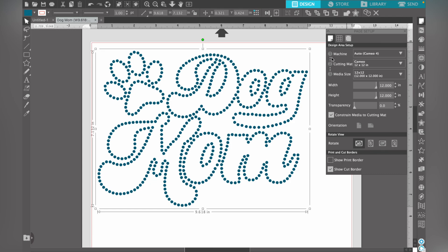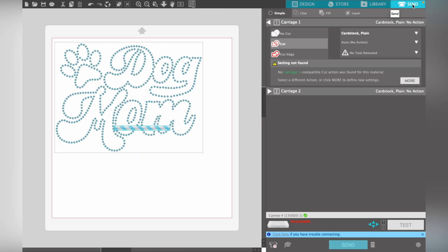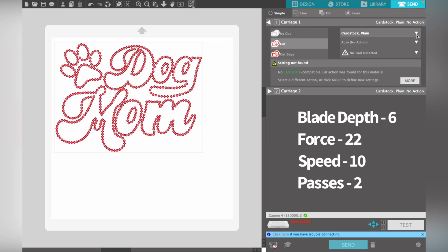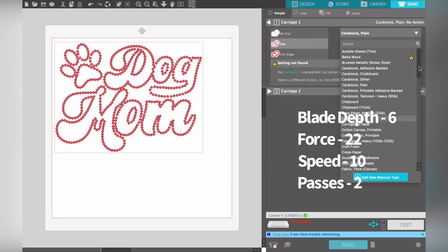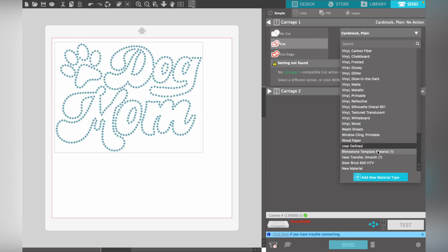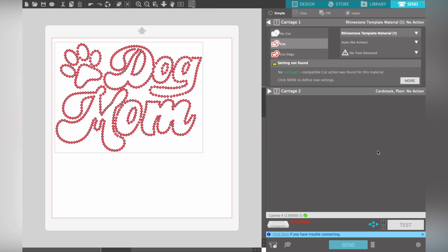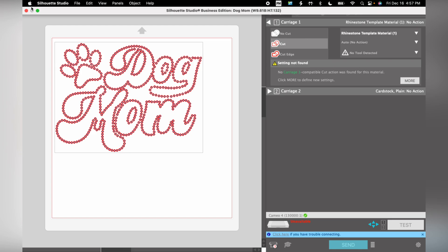Once your measurements are correct, click Send to send it to your mat. You'll want to select your rhinestone template cutting settings. Inside Silhouette Studio there's a preset template for cutting rhinestone templates; I adjusted the sizing slightly to cut my rhinestone flock better. That's the full process for downloading and getting your digital template into Silhouette Studio.